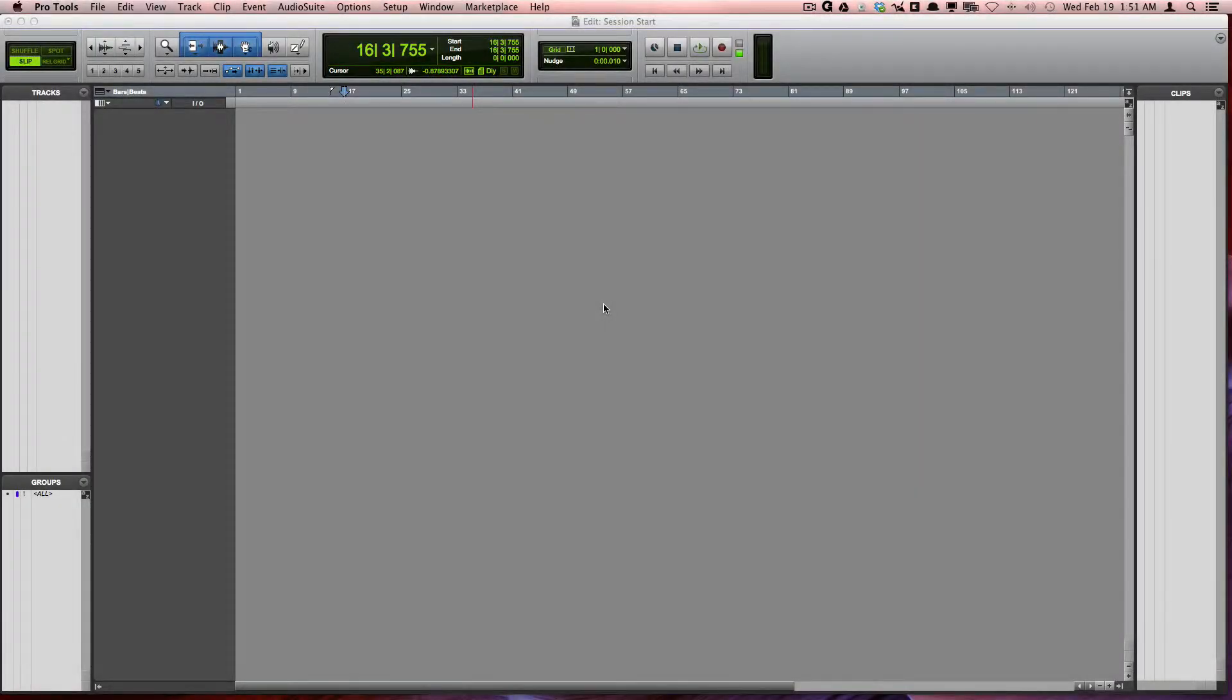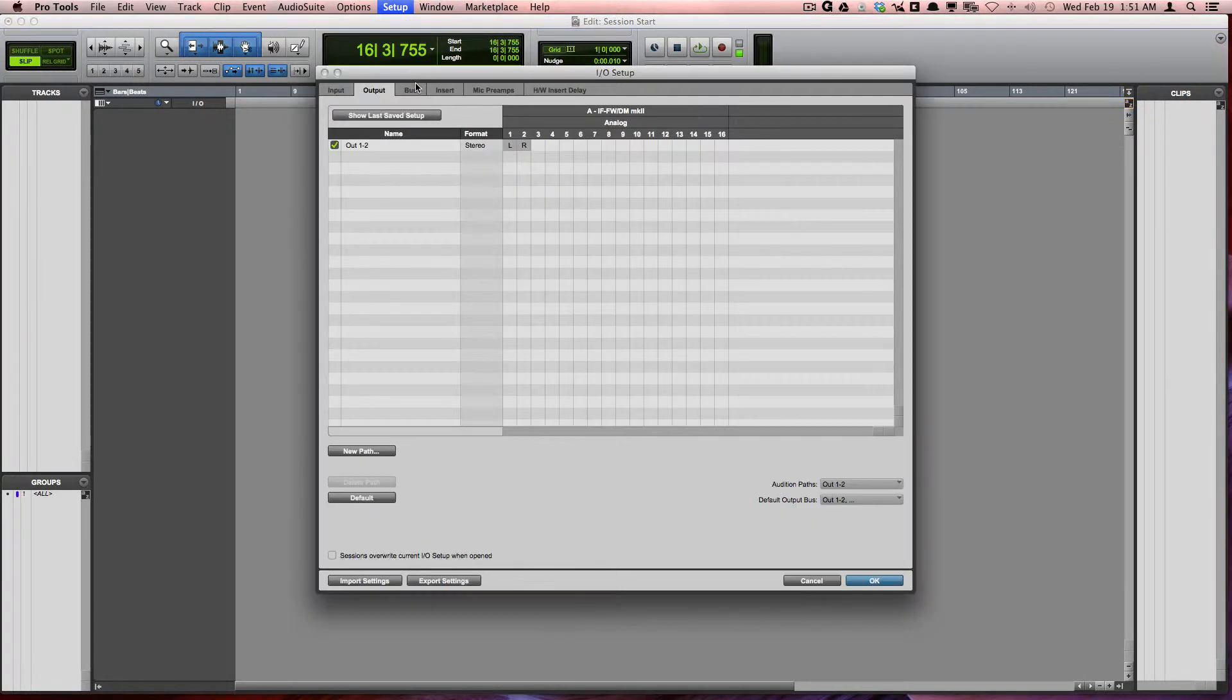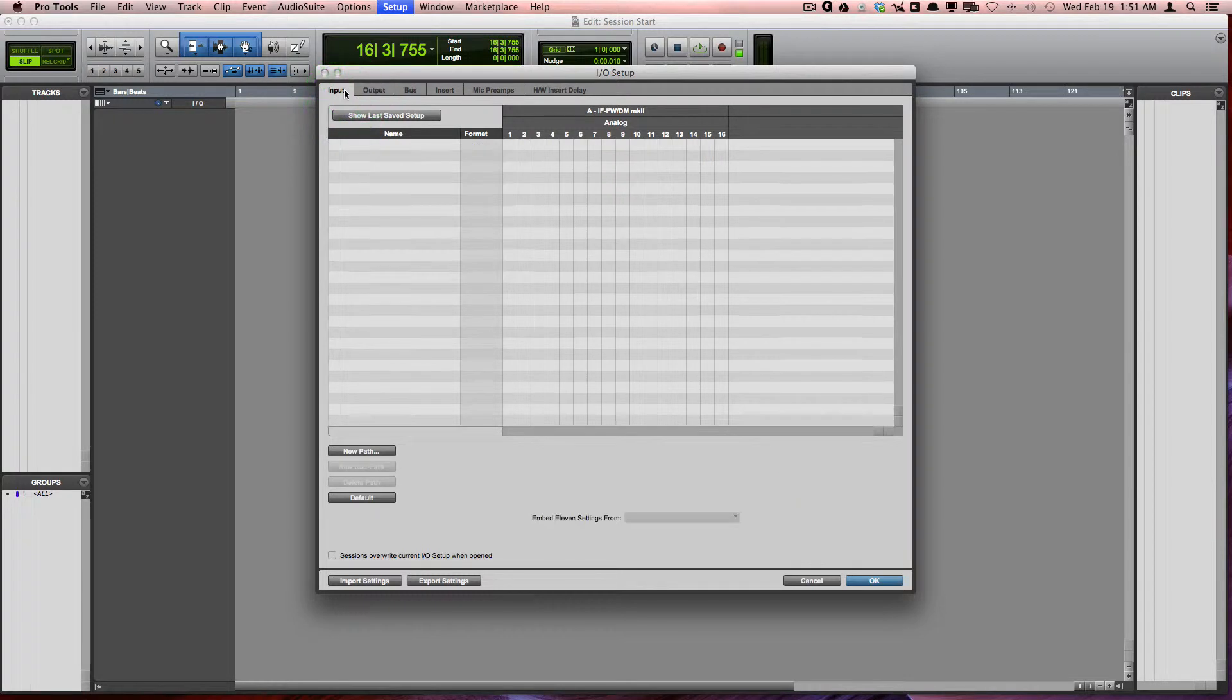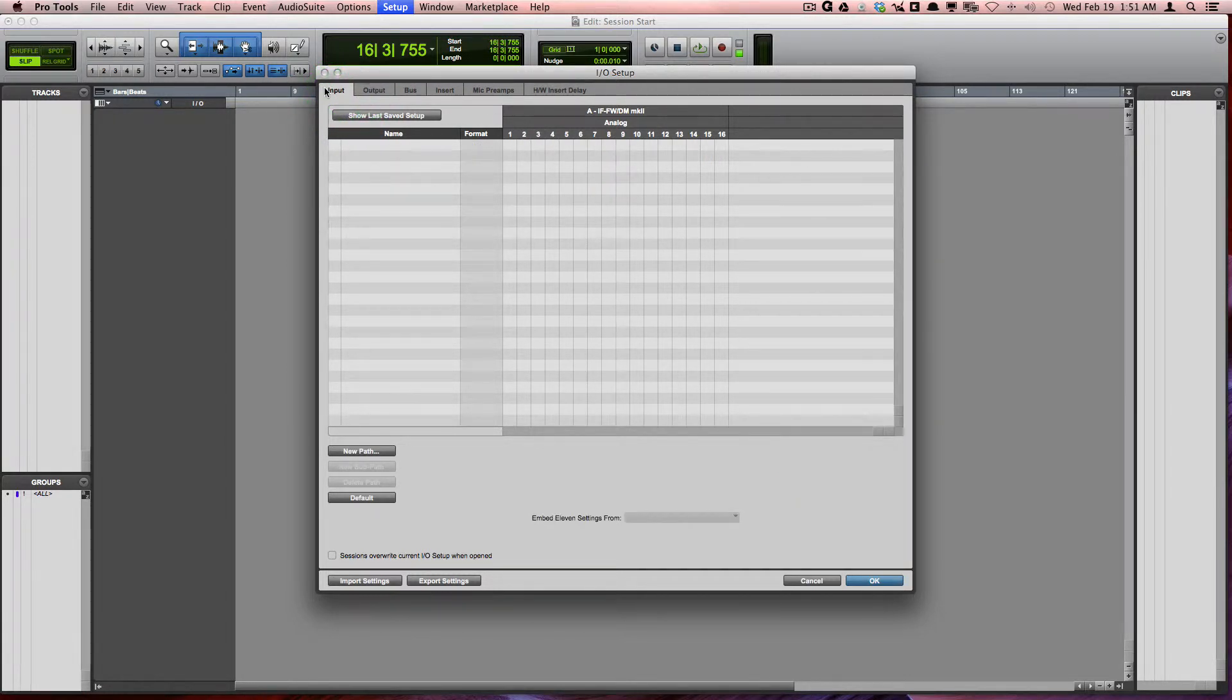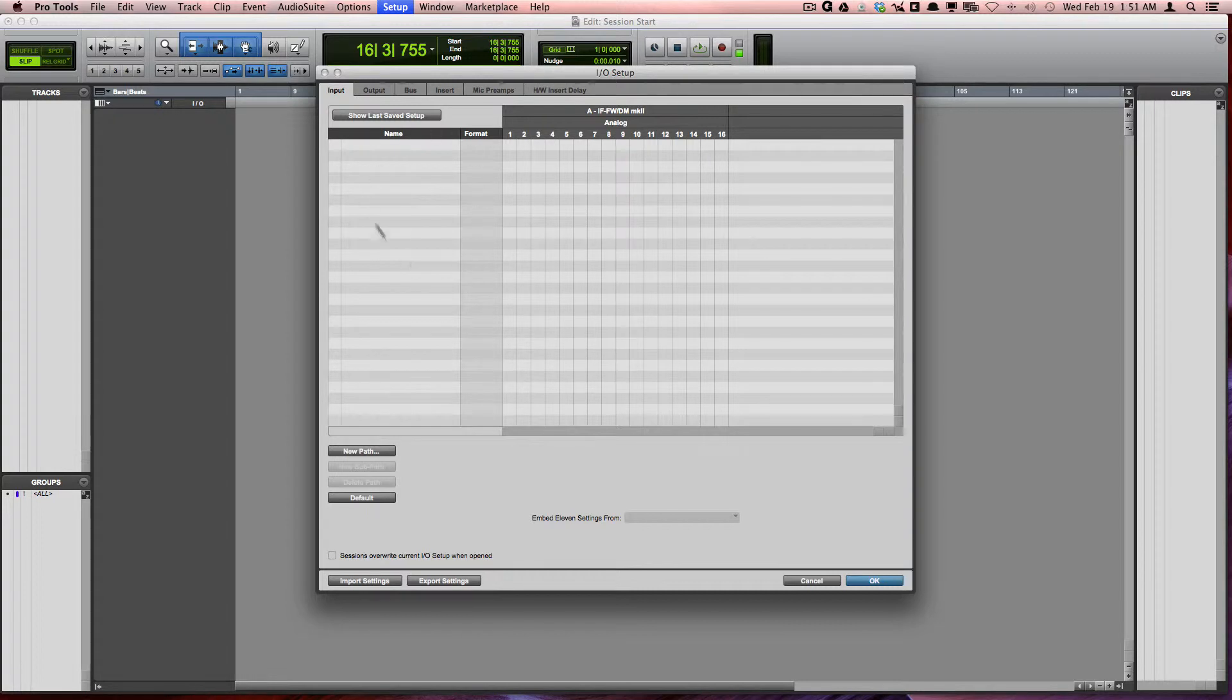Now that we've created our session, let's go ahead and set it up. The first thing I'd recommend doing is to go to your Setup I/O Settings and just make sure that your audio interface is showing up here at the top of the Input tab, and also that Pro Tools is showing the inputs on the list to the left.